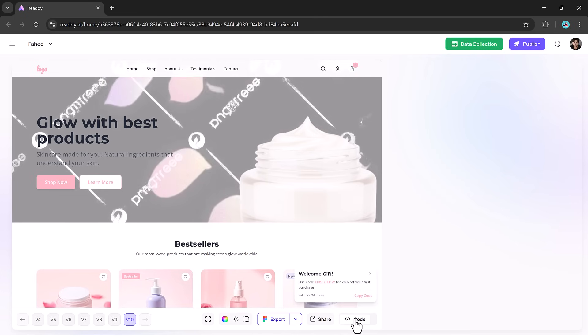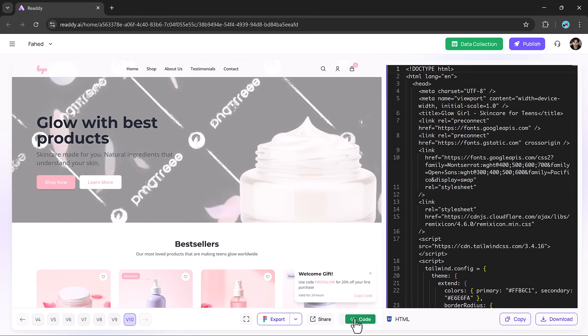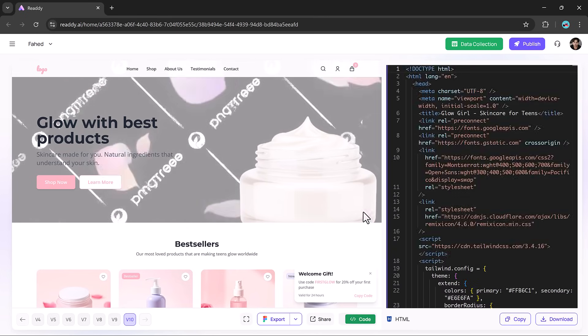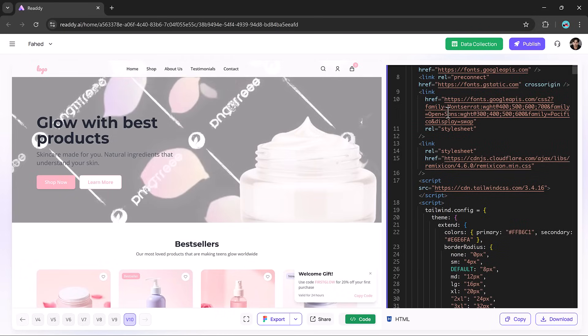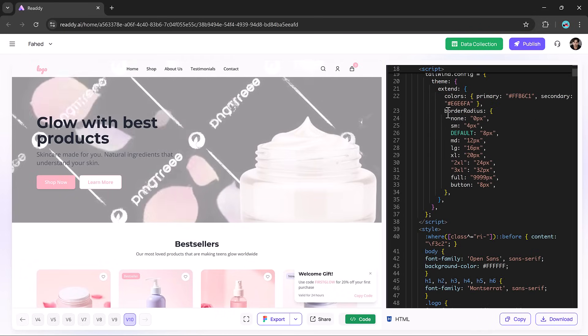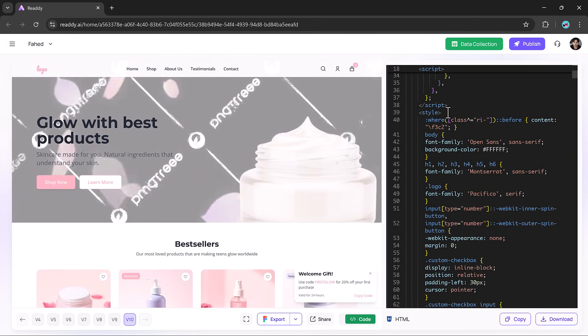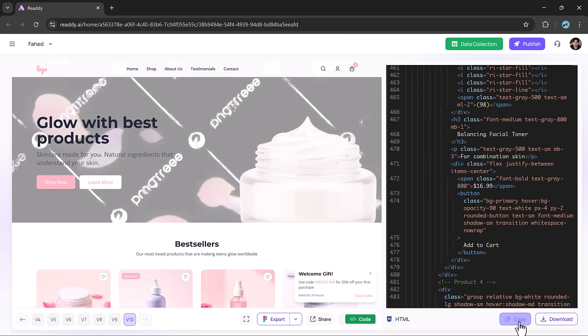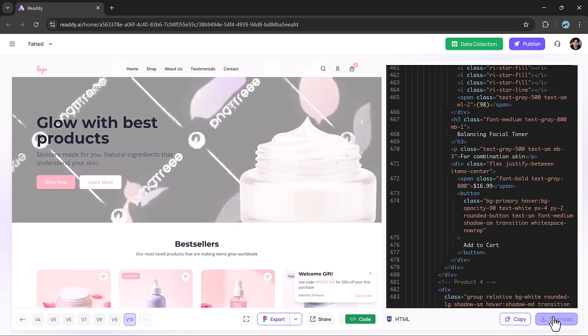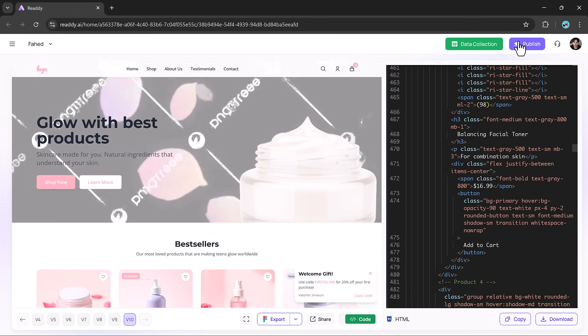If you are curious about the code behind your site, just hit the code button. You can view it, copy it, or download it. The code is clean, structured, and ready for deployment or developer handoff.